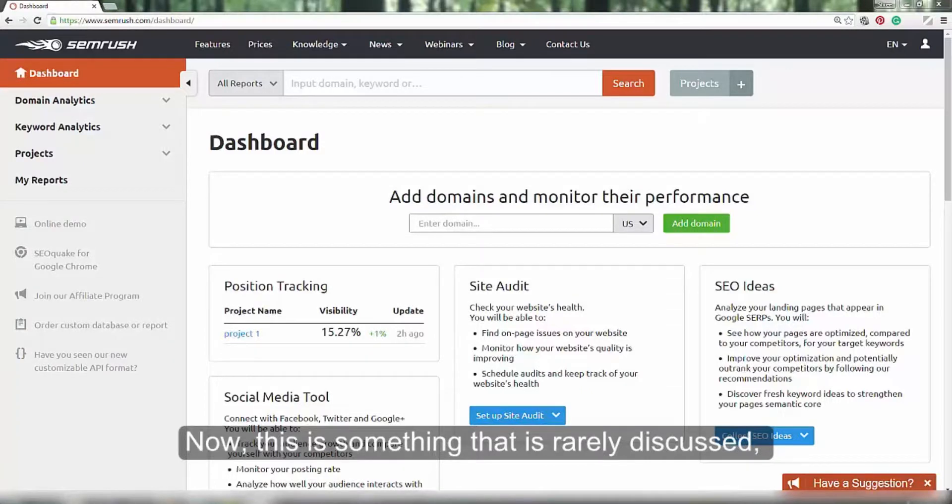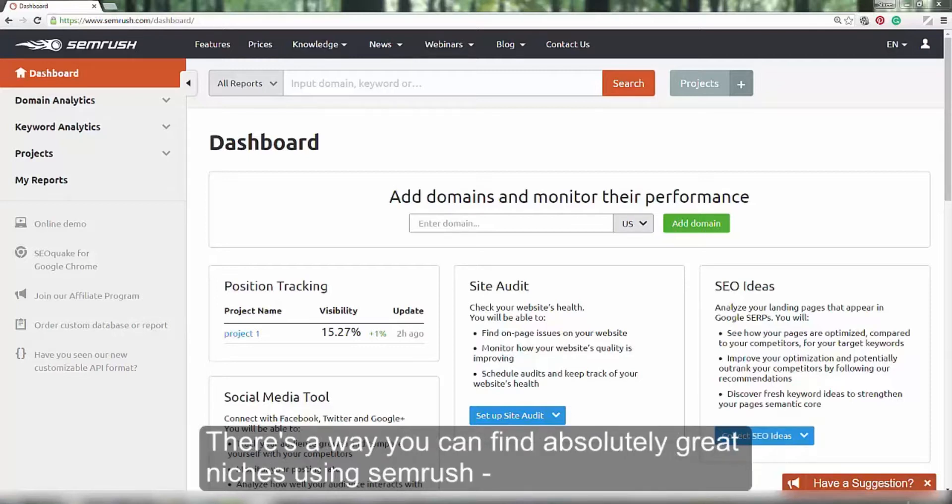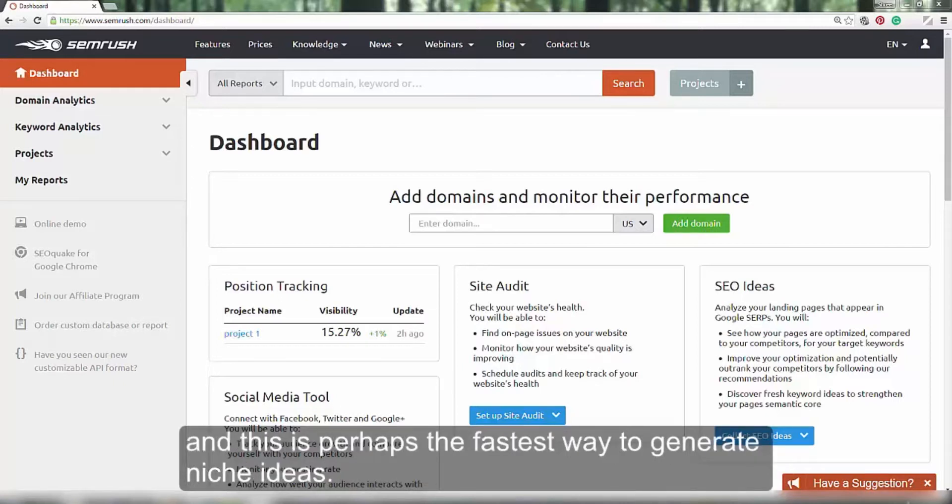Now, this is something that is rarely discussed and very few people seem to be doing this at the moment. There is a way you can find absolutely great niches using SEMrush and this is perhaps the fastest way to generate niche ideas.